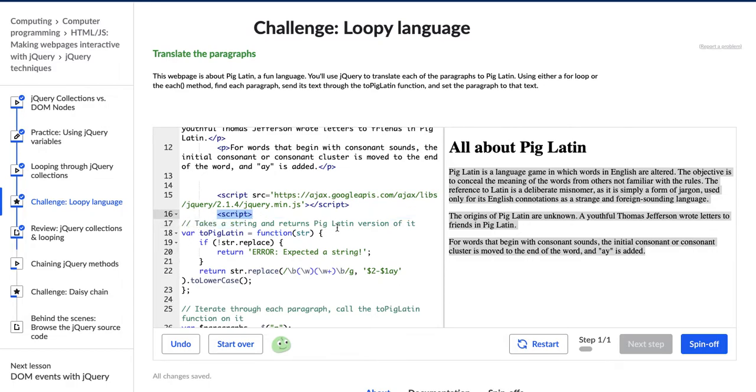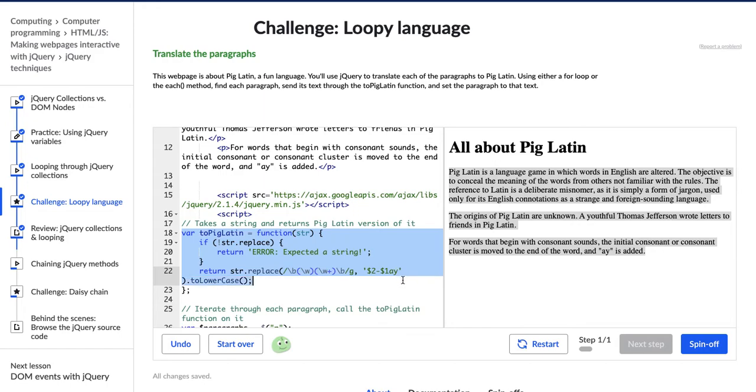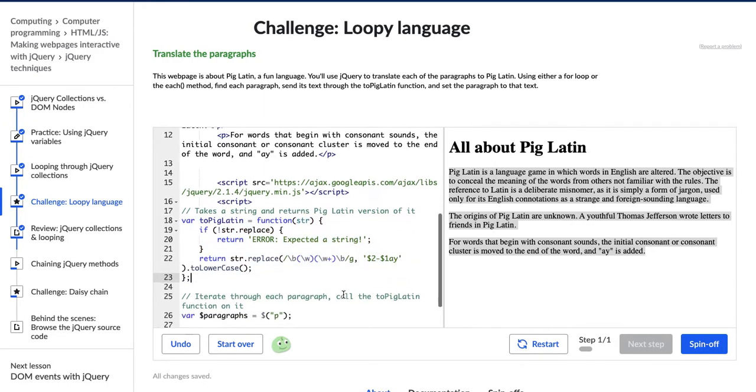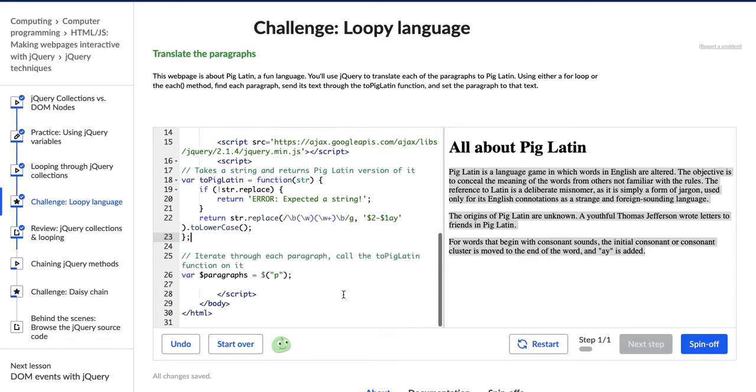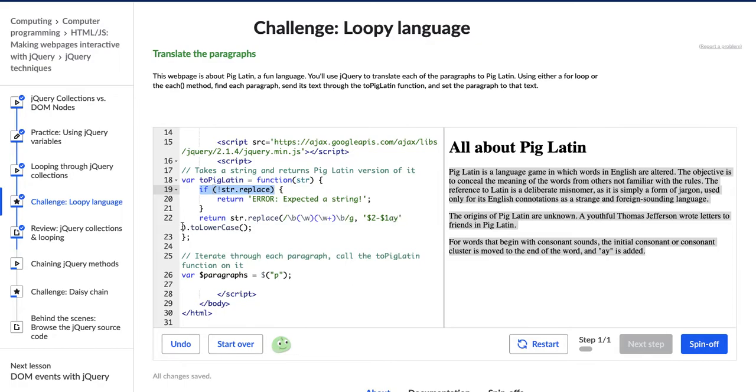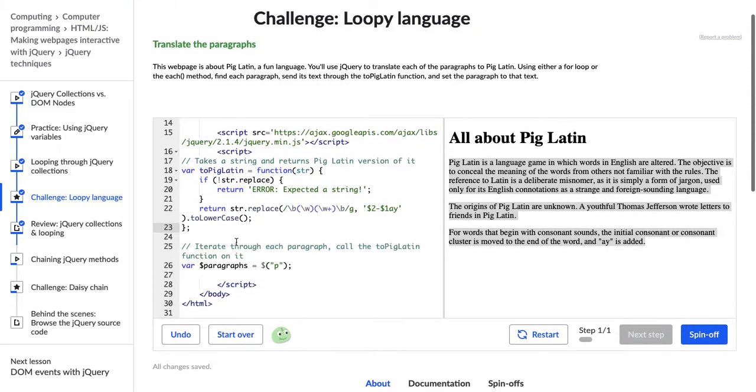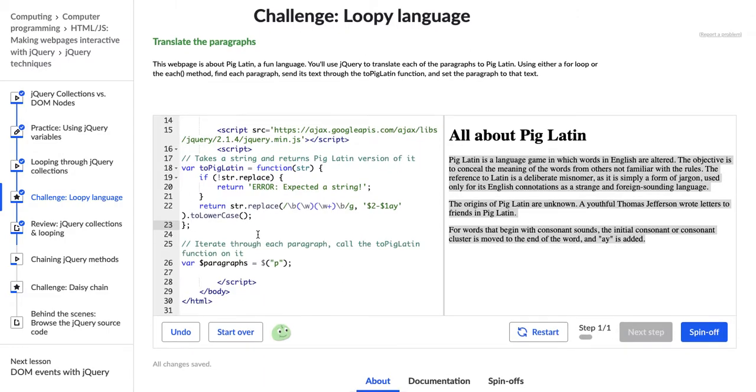It says takes a string and returns Pig Latin version of it. So they wrote this function for us already. Honestly, I don't really get this function, but I don't think we need to for this challenge. I guess we're saying replace some of the strings with these different letters and this A at the end, and changing them to lowercase. I'm not super familiar with what they're doing here, but luckily they already did it for us, so we're good.